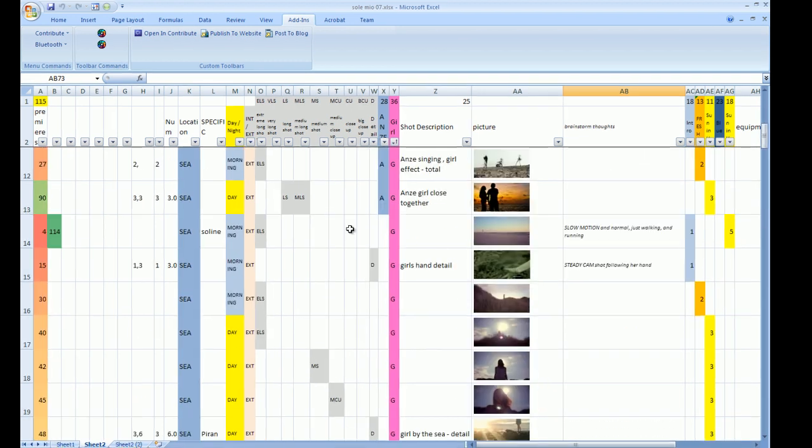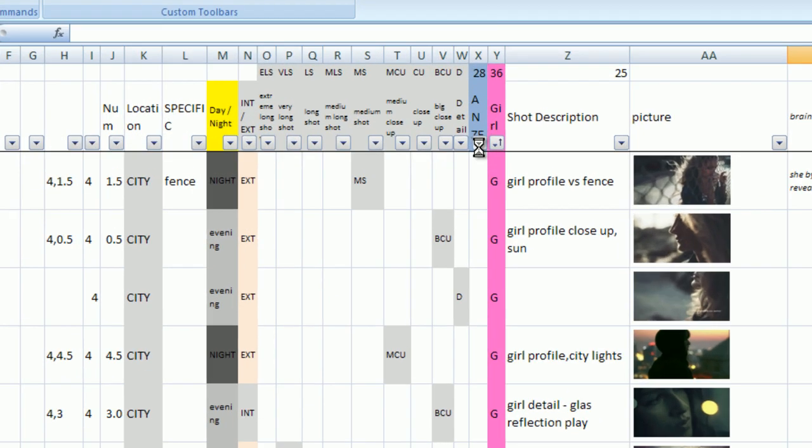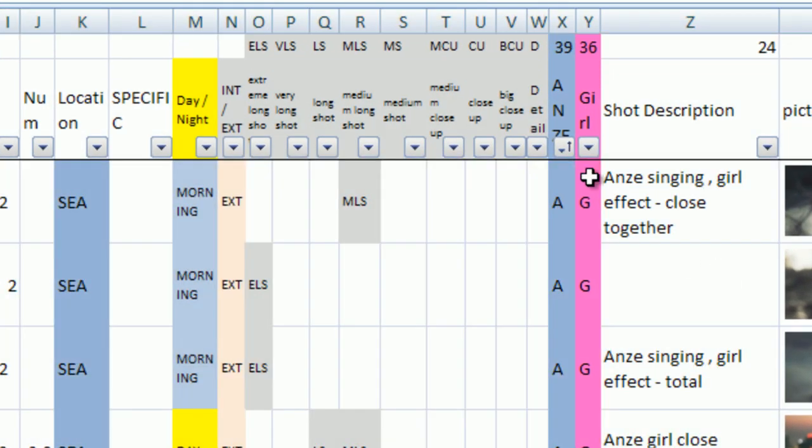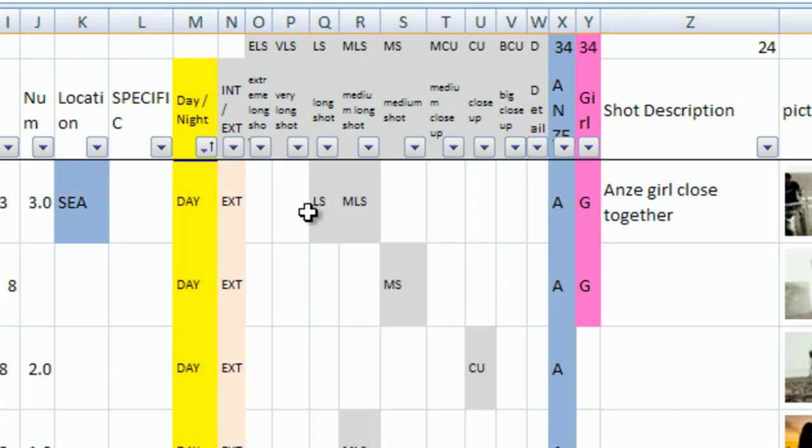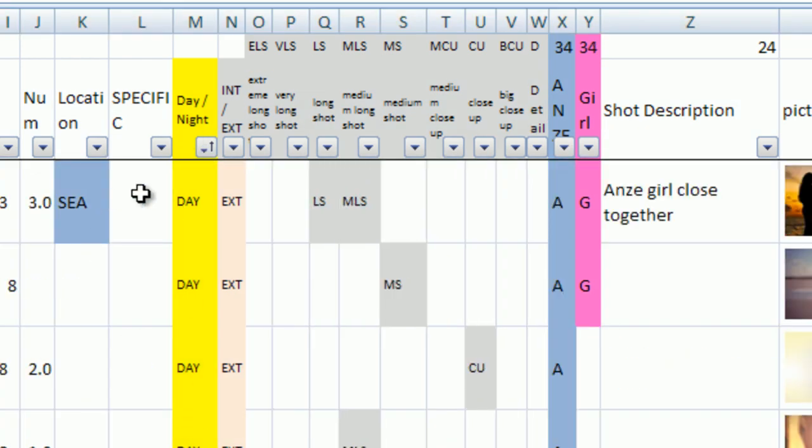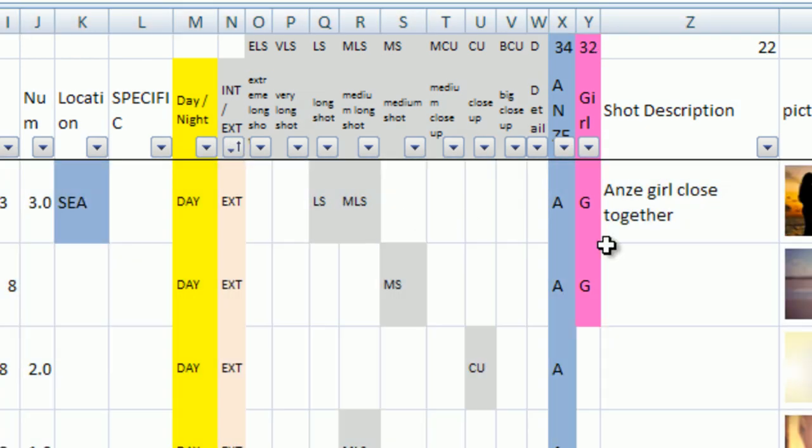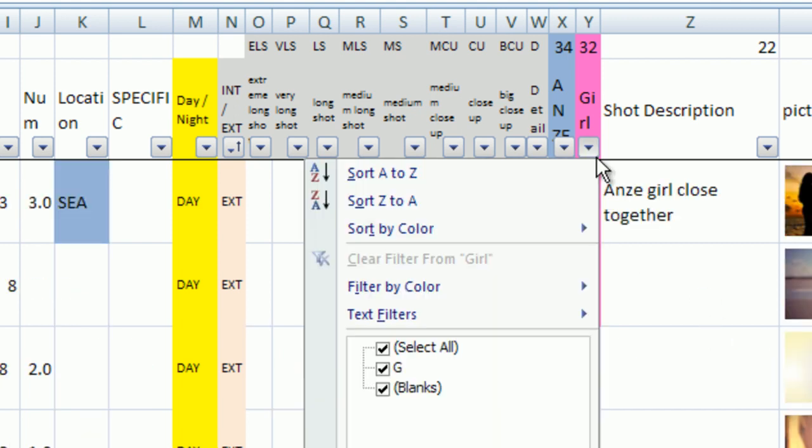Now you can arrange frames in different waves. For production you can now arrange and print the storyboard as you like. According to location, according actors appearing in the shot, exterior, interior, by framing, by night or day shots, by location, whatever.